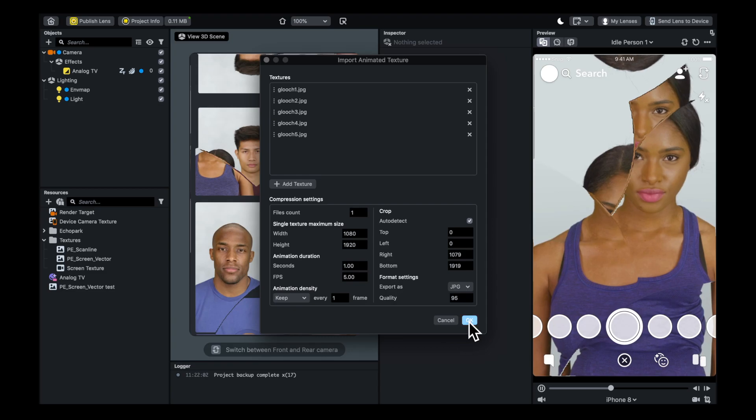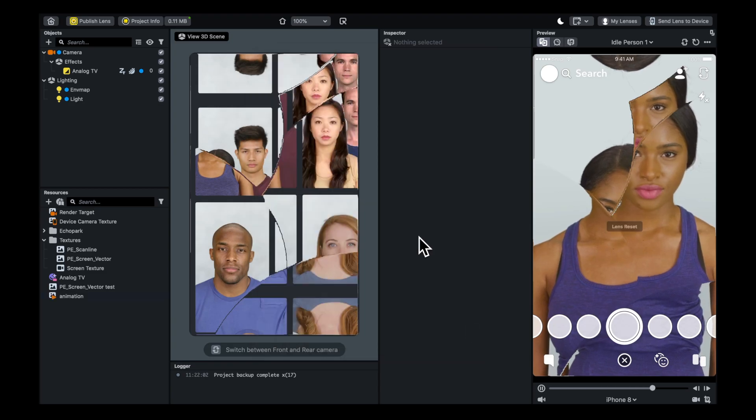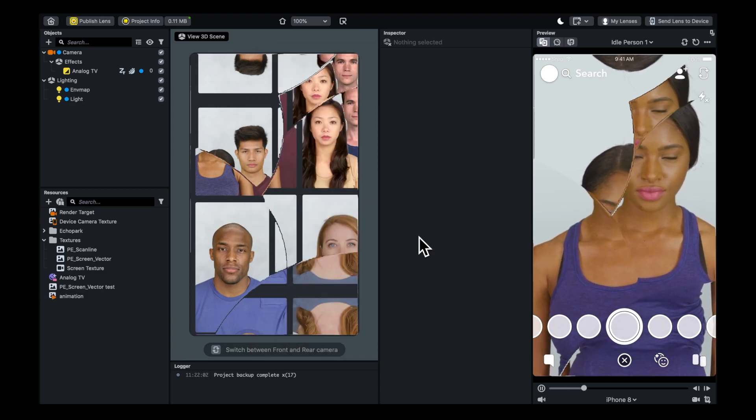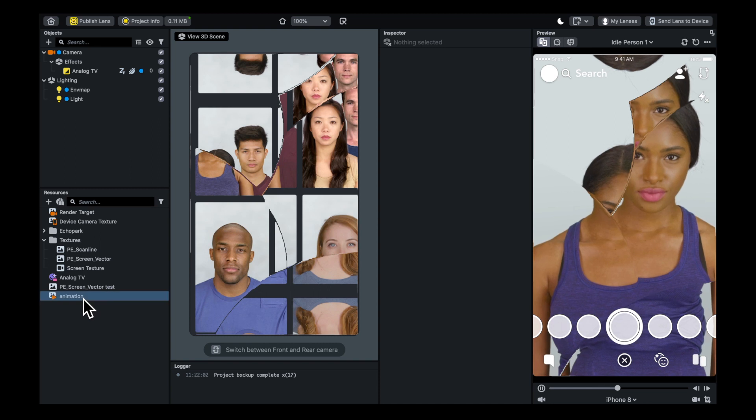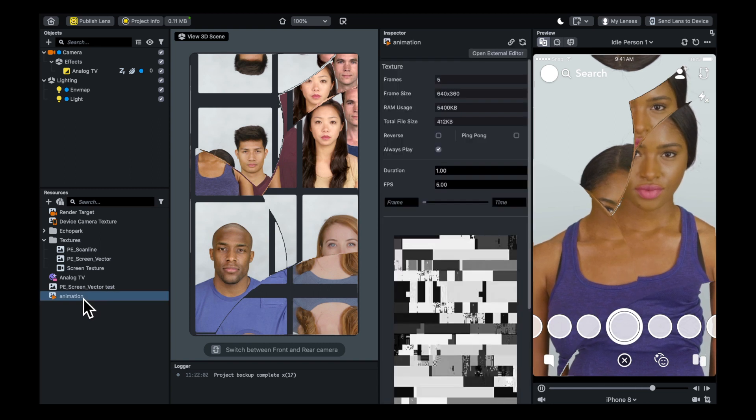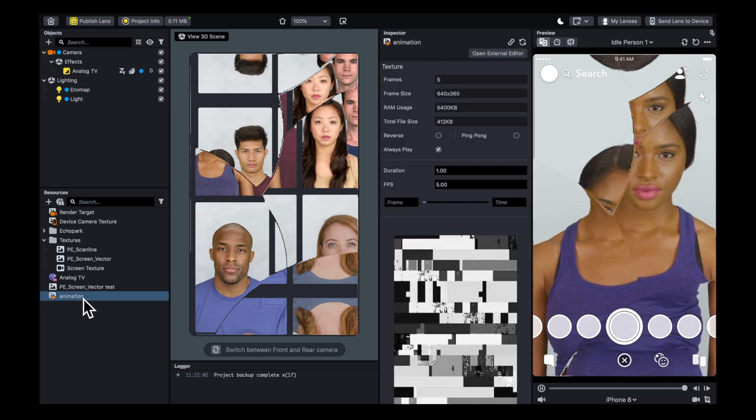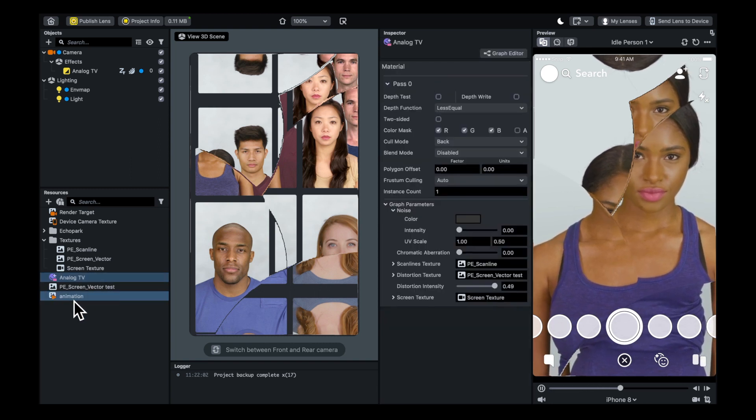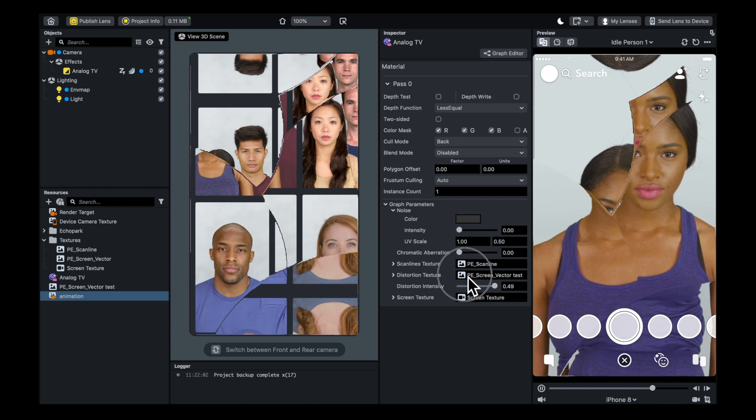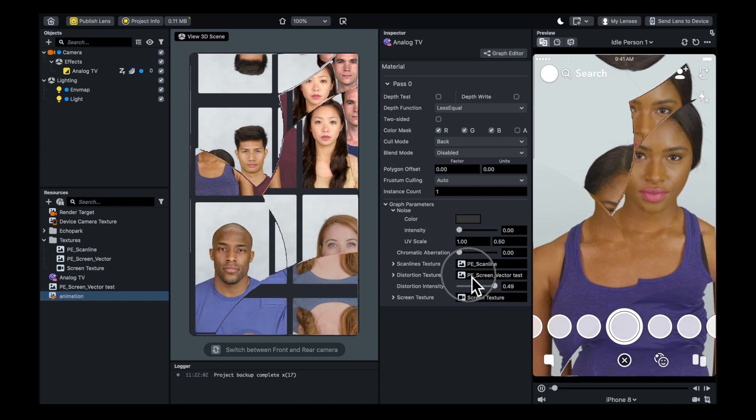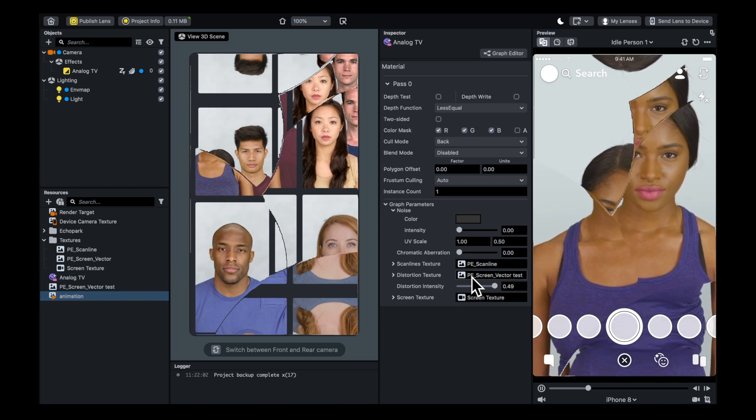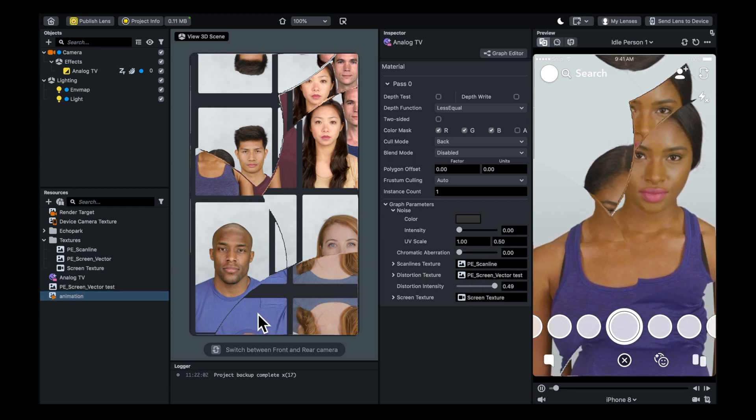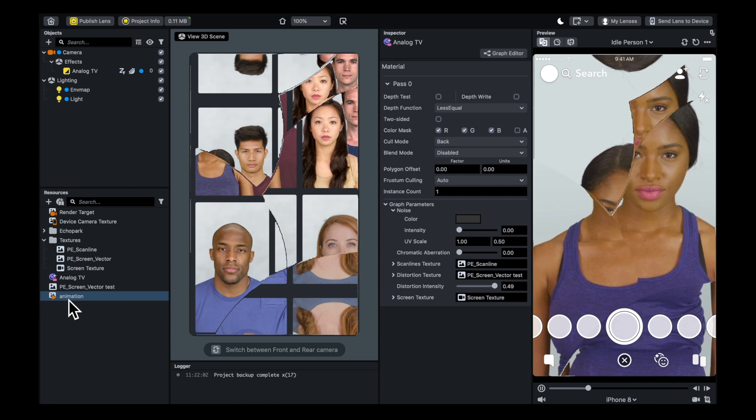When you're making those glitch images, make sure you've sized them roughly the same size as a phone screen. Once you've created that animation sequence, you can drag it into your distortion texture of the Analog TV.